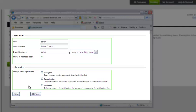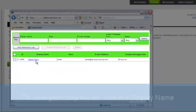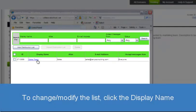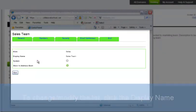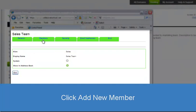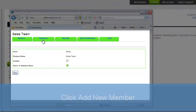Click Save when finished and the new distribution list is created. To add members, begin by selecting the appropriate list by clicking its display name. On the Distribution List details screen, click the Members tab.